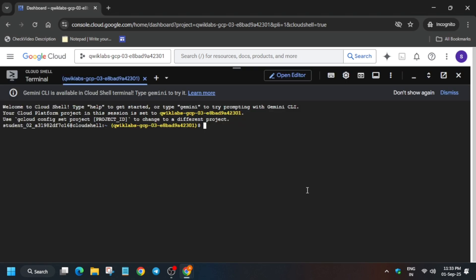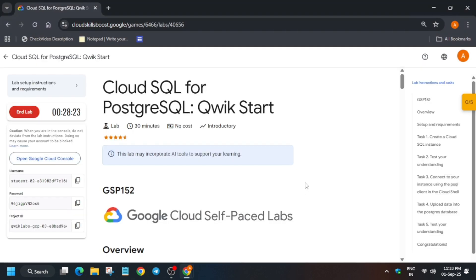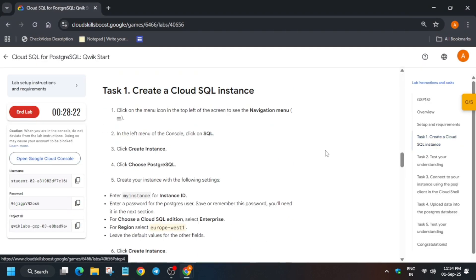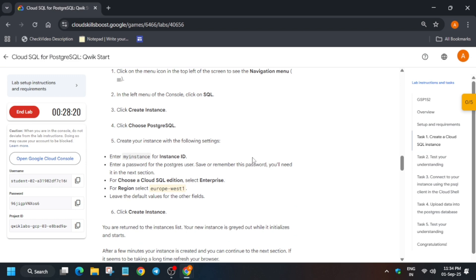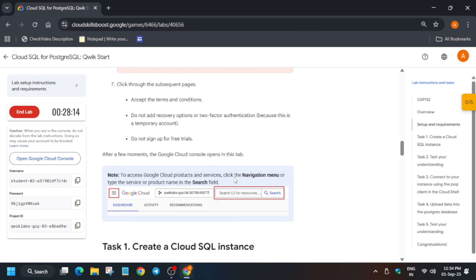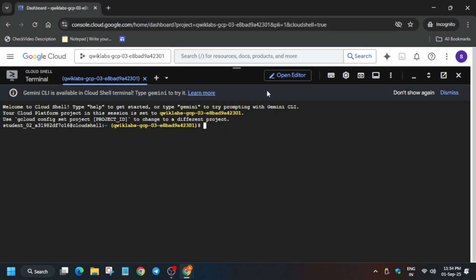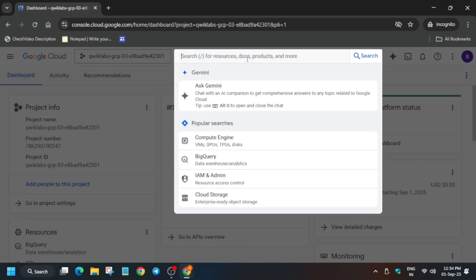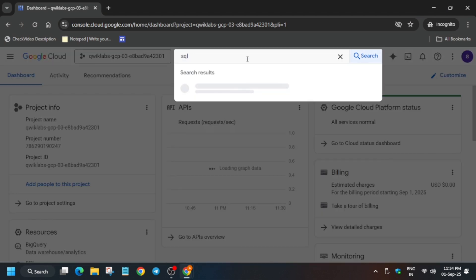This is how we activate the cloud shell. If you want to activate the cloud shell you can, but here we'll be doing this task manually only. You can see here we have to create an instance. I'm showing you how to create it manually, so we don't need the cloud shell over here.